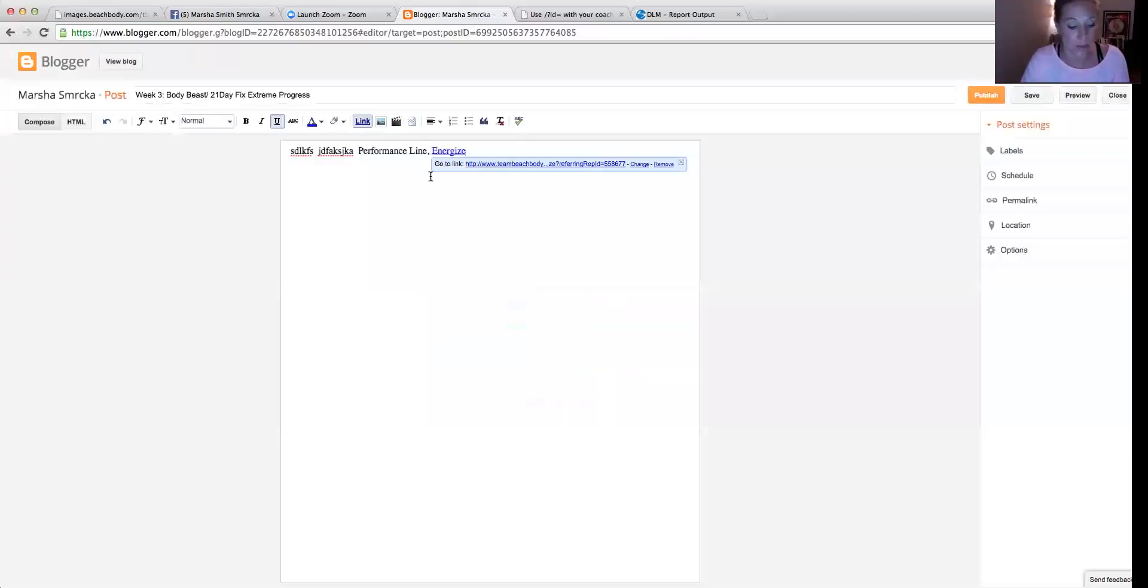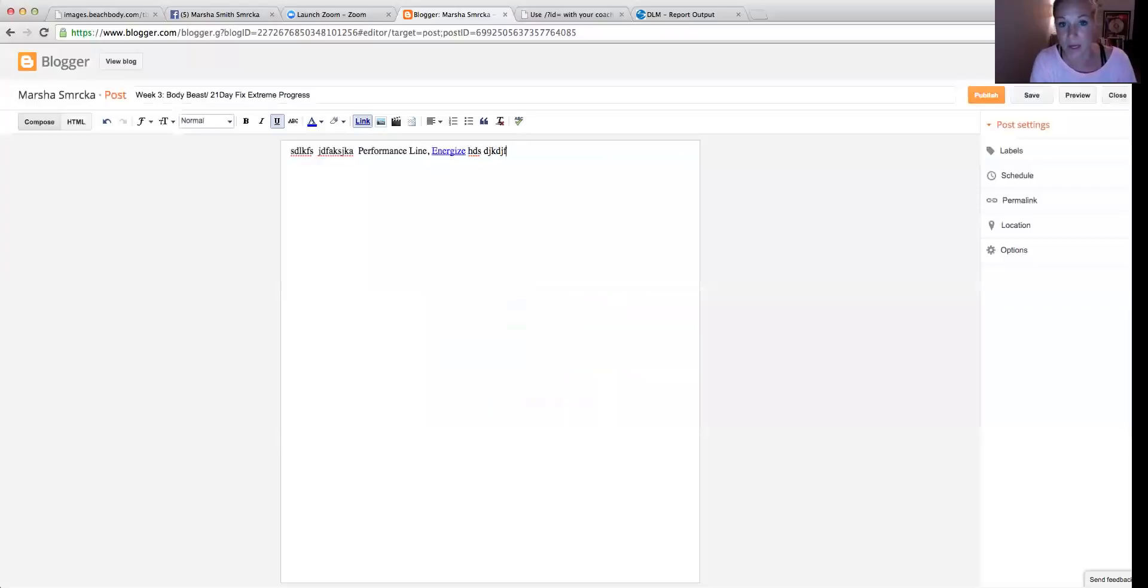And there it is. And then I can keep typing away with my text, whatever my blog post is about that day.